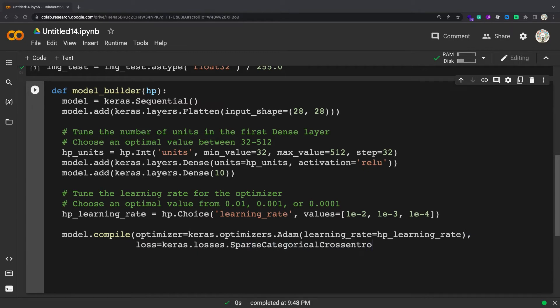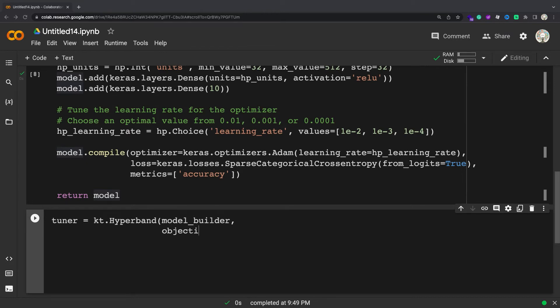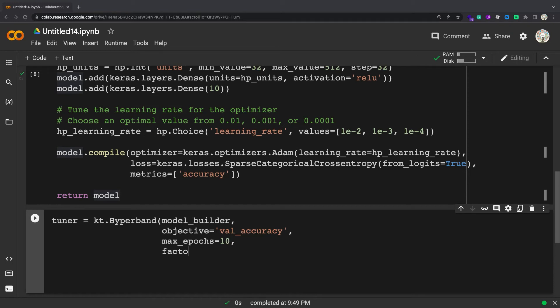The model builder function returns a compiled model and uses hyperparameters. Instantiate the Tuner to perform the hypertuning. The Keras Tuner has four tuners available: random search, hyperband, bayesian optimization and sklearn. In this tutorial you use the hyperband tuner. To instantiate the hyperband tuner you must specify the hypermodel, the objective to optimize and the maximum number of epochs to train (max_epochs).